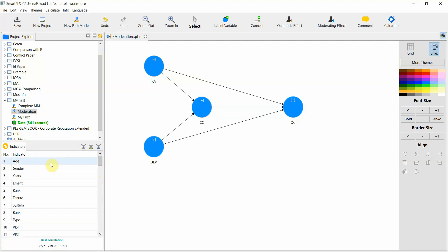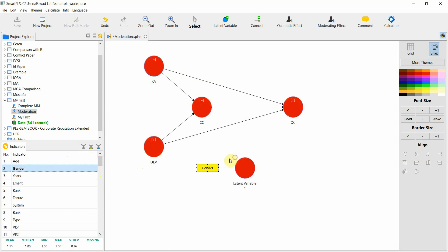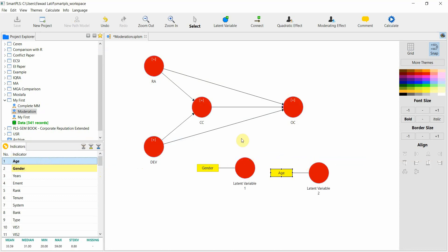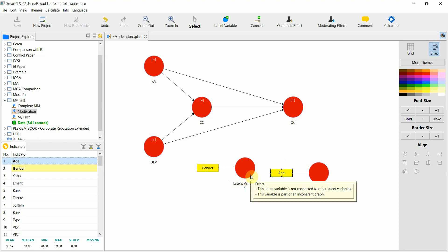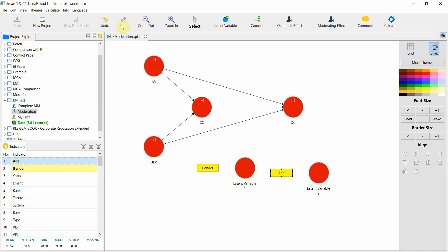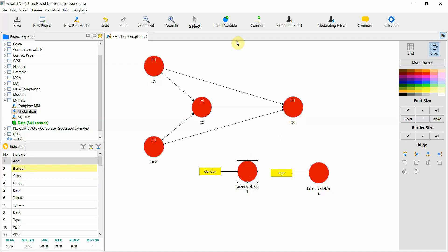In order to assess whether or not gender and age can act as a control variable, we will add both gender and age as variables. Although they are a single item, they are added as latent variables. So the first thing we do is add a connection, click here and then age.